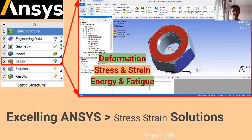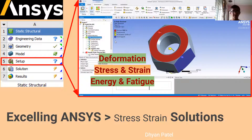Hello. In the previous video we have seen how to make the setup. In this video I'll make some modifications to the previous setup and also show you the different deformation, stress, strain, energy, and fatigue-related results that can be obtained from the solution module of ANSYS Workbench. So let's start with it.